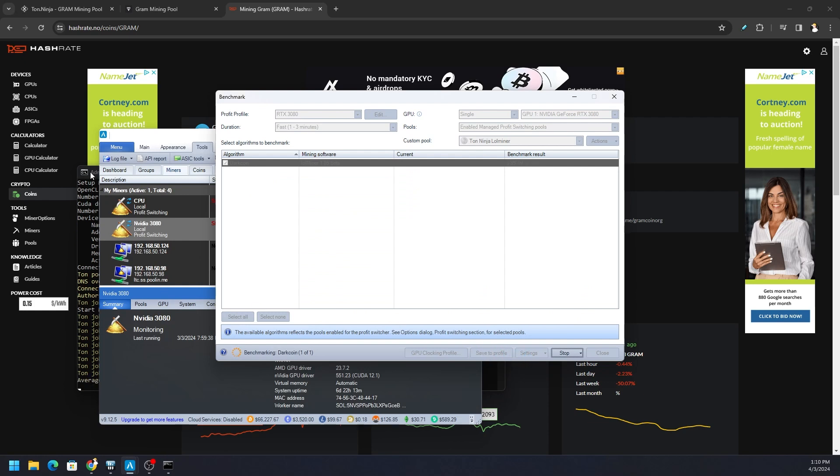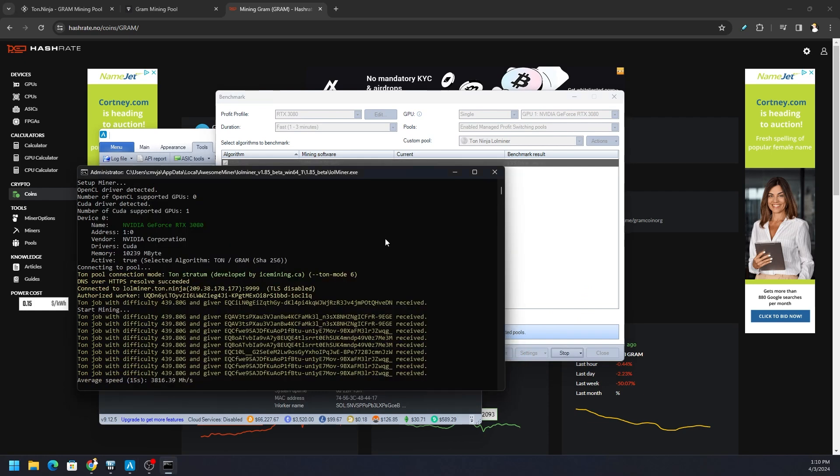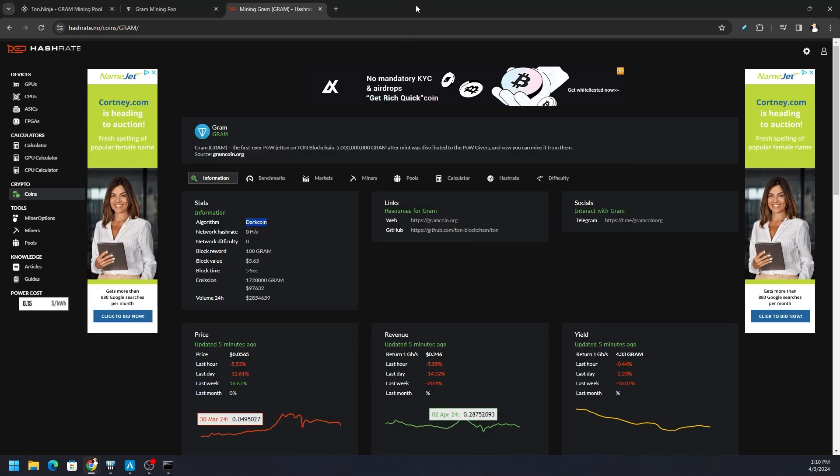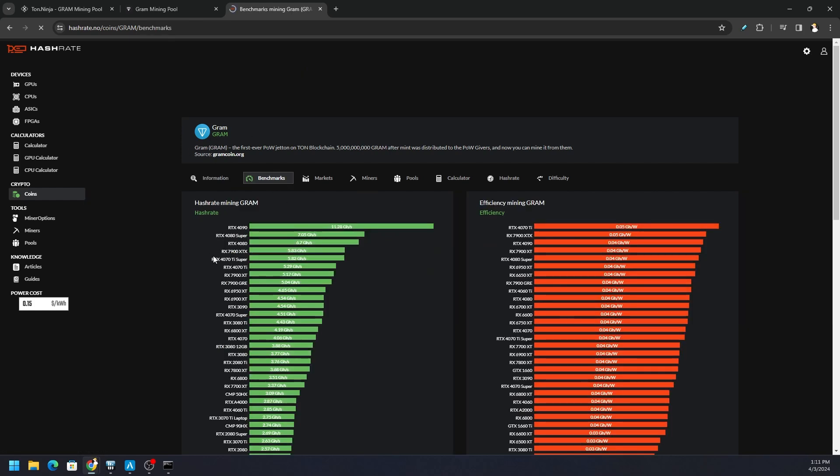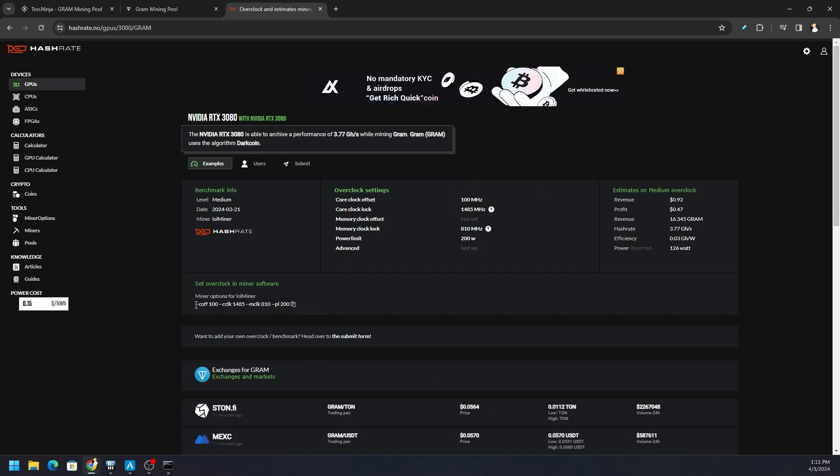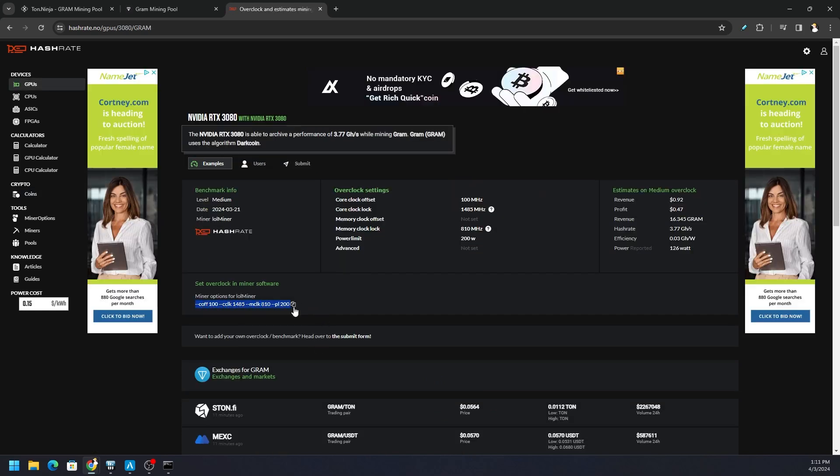Now we didn't set any lock commands to run this GPU efficiently. If you ever need to know what it is, just go to the benchmark section for that particular token, go to the GPU that you'll be utilizing, and just put in - try to get in the ballpark, you don't have to do exactly what it says here. But we can see here for LOL miner: core offset of 100, core clock or lock clock of 1485, mem clock of 810, power limit of 200. We didn't put any of that in there.